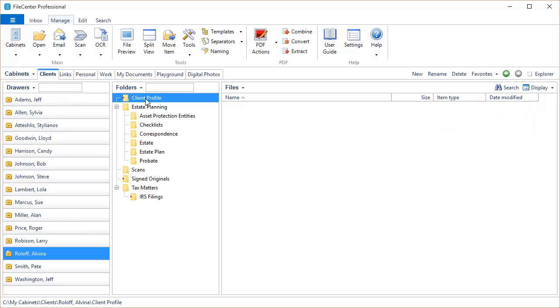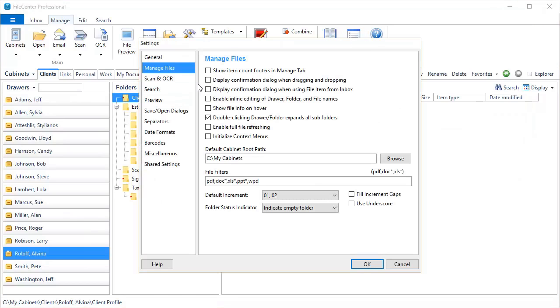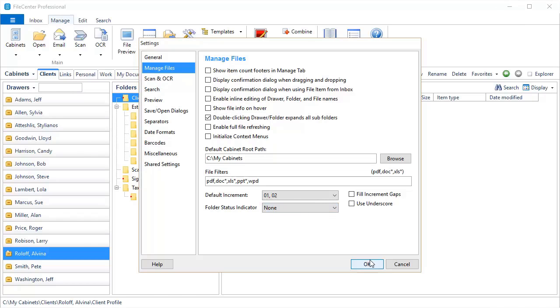Now you can display red icons to indicate an empty folder, or green icons to indicate a folder that has contents. And to turn on this feature, you come here to Settings, Manage Files, and you'll see Folder Status Indicator right there. And of course you can also just turn those off completely.